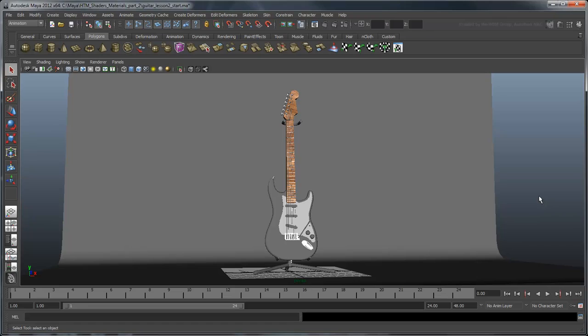In a previous movie, we created shaders for the pickguard, various metal parts, head, and neck of this guitar. In this movie, you'll learn how to create a custom shader for the body.